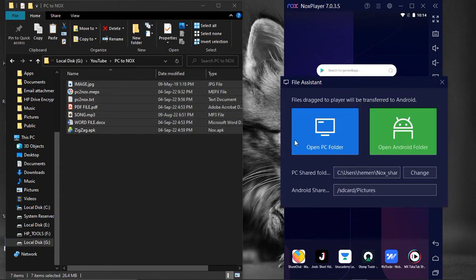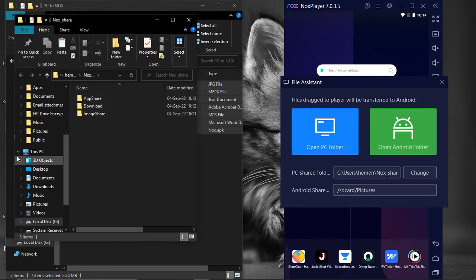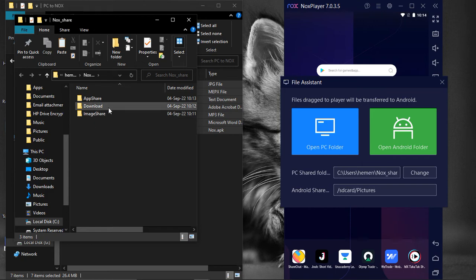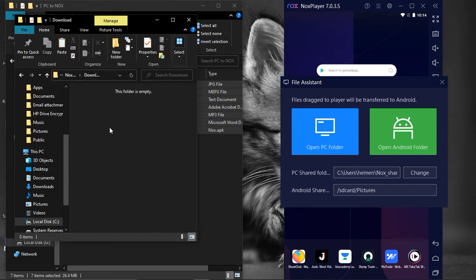Click on Open PC Folder. Then paste your copied files to any of these three default folders. For our example, we are pasting them into the Download folder.